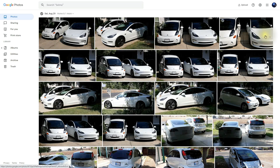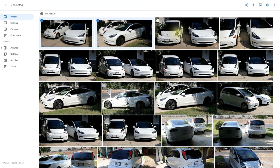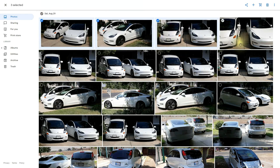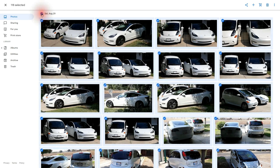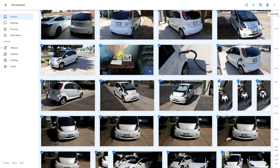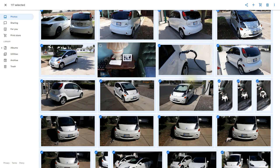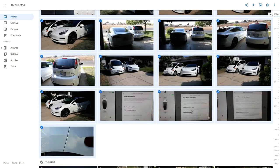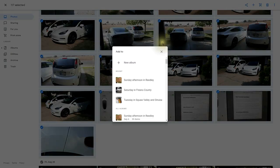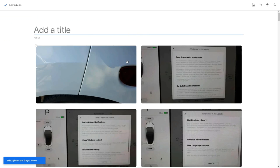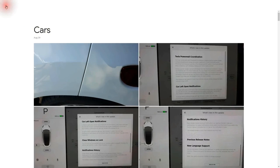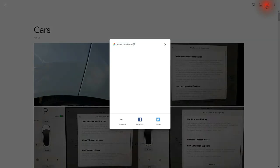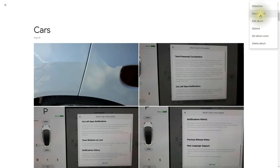Let's say I want to create a new album. I can begin selecting images — I can go one by one or click on one day and all images for that day become highlighted. The ones I don't want I can uncheck. Once I have the images selected, I click on the plus, then click on Album and create a new album. I'll call this one Cars. Once you've given a name, click the check mark and you're done. You can then share the album, download it, edit it, or use other options.